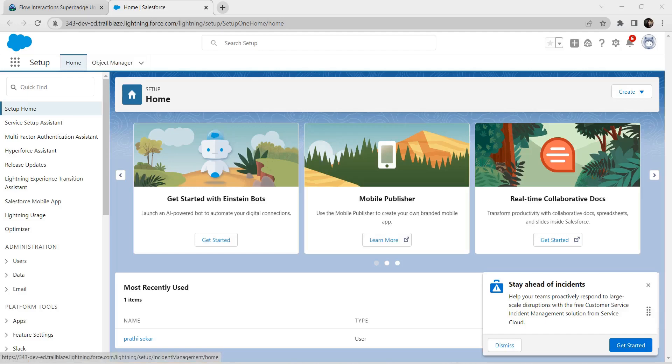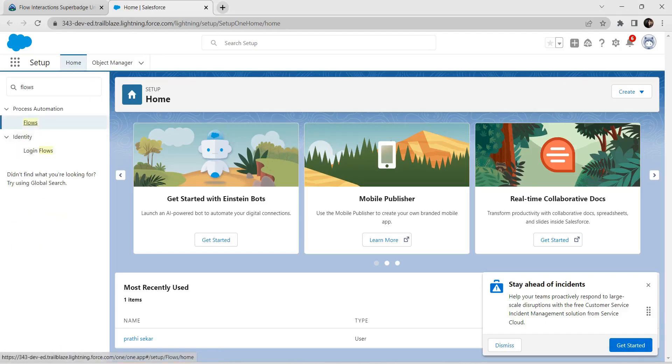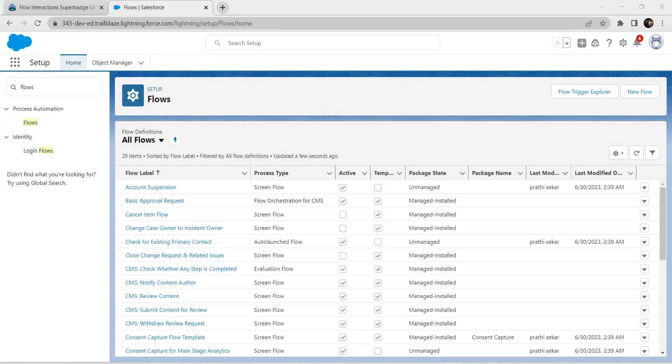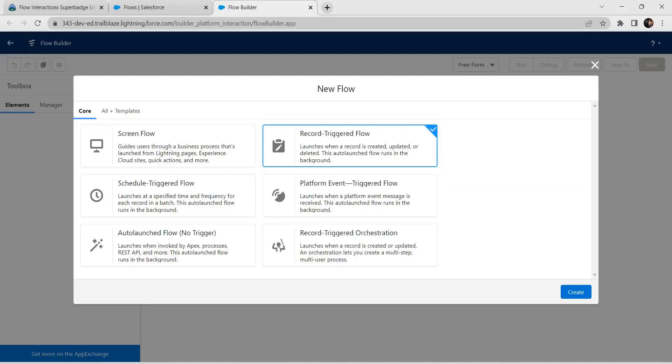In Quick Find, let's search for Flows and click on Flows. Now we are going to create one new flow — click on New Flow. As mentioned, we have to give it as a Record Trigger flow, so we are going to choose Record Trigger and click on Create.